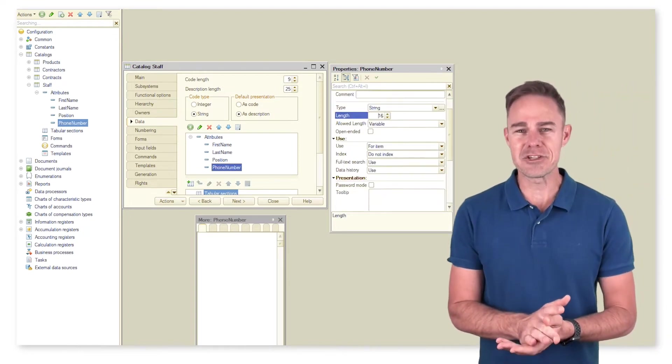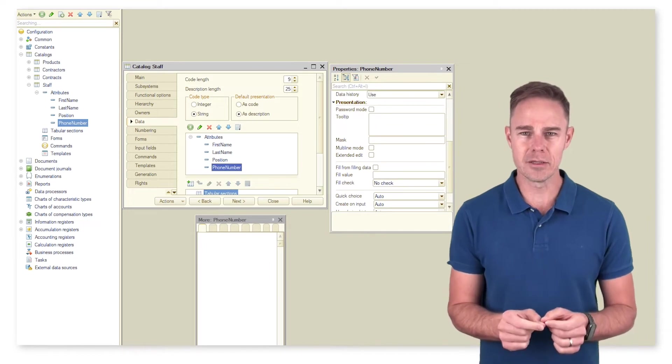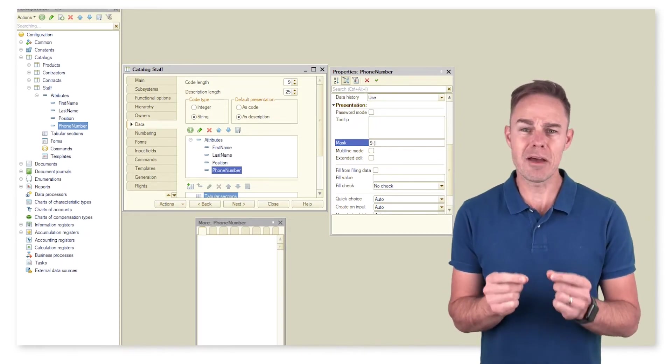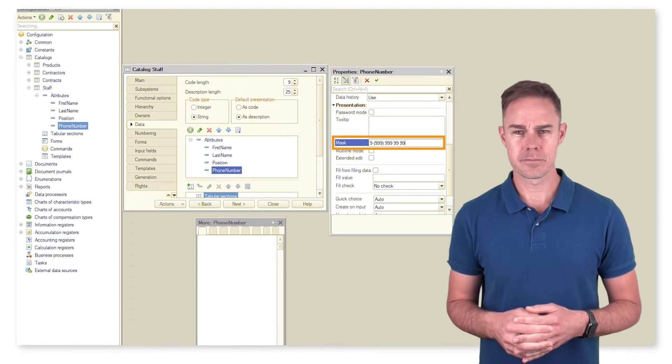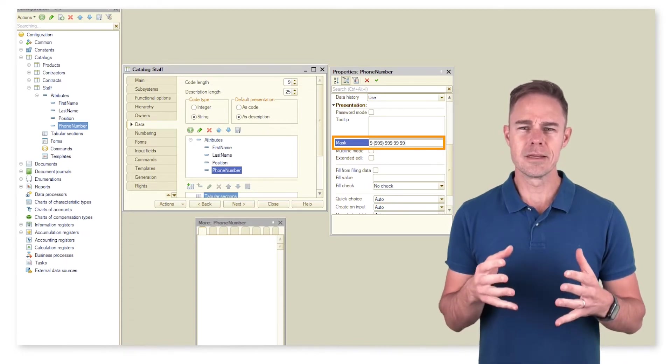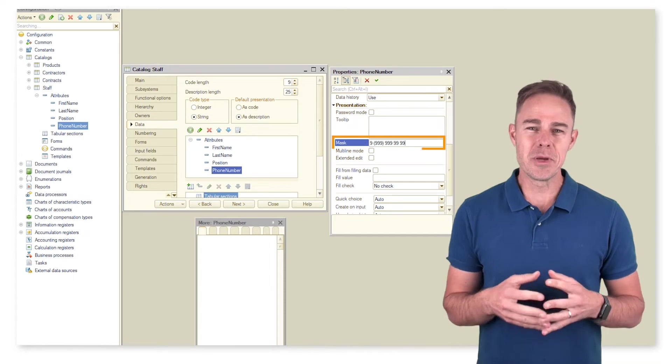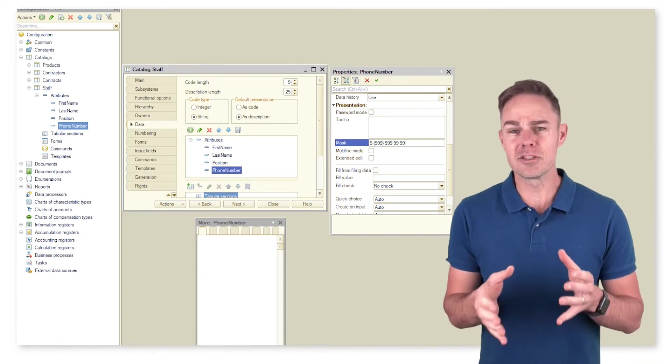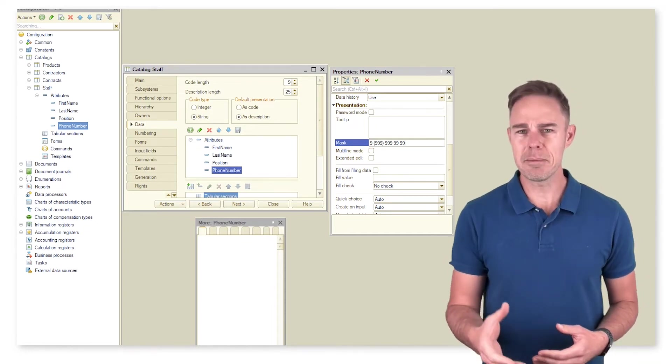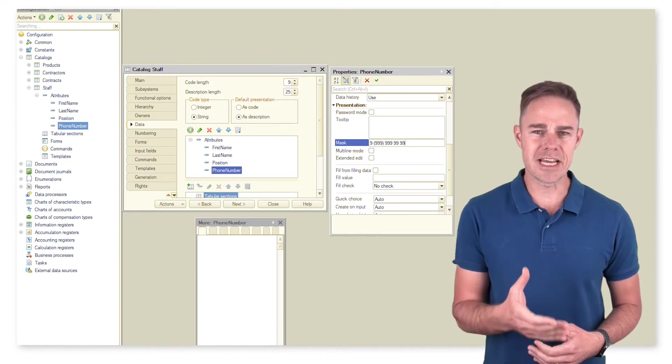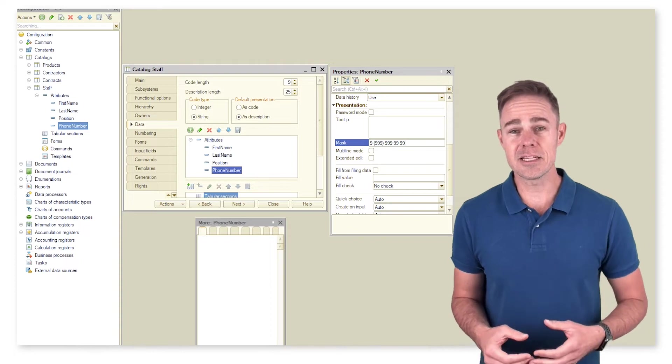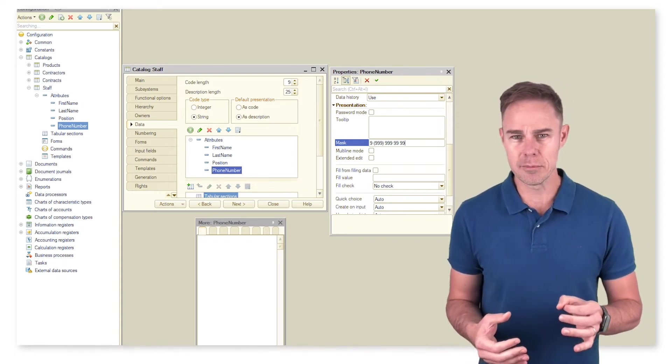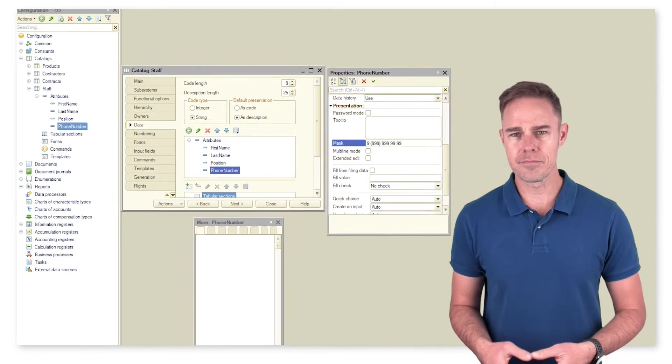Please pay attention that the phone number has type string and we apply a mask to have the data displayed correctly. Some words about the mask. We can apply it only to fields with type string. The mask sets a template and prevents the input of data that do not meet set requirements. In this case, we can use only digits because we have used the symbol 9 for the mask.